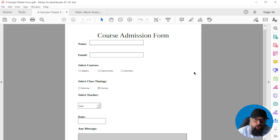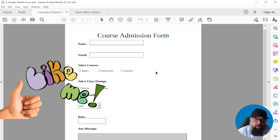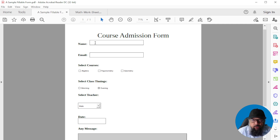First, I'm going to show you two examples. The first one is a course admission form, and I have made this example just to illustrate some of the commonly used form fields. Then I will show you how I created this form.